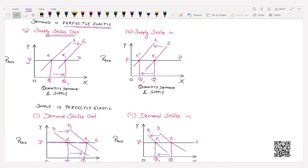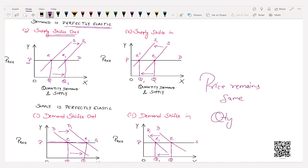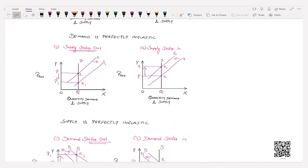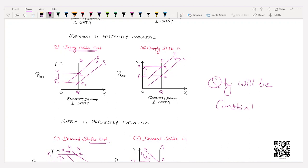In these cases, price may increase or decrease but quantity remains constant. To conclude: when demand or supply is perfectly elastic, price remains the same and quantity changes. When demand or supply is perfectly inelastic, quantity is constant but price may increase or decrease.